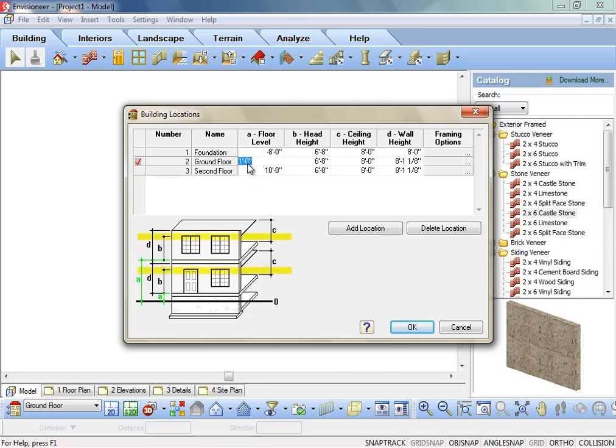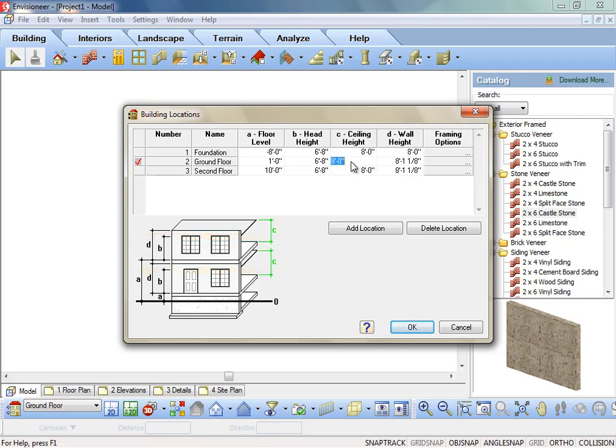Head height is the level at which the tops of doors and windows sit on a location. Head height is measured from the top of the floor surface on that location. Ceiling height is the level at which the ceiling material sits on a location. It is the distance from the top of the floor surface to the underside of the ceiling surface.